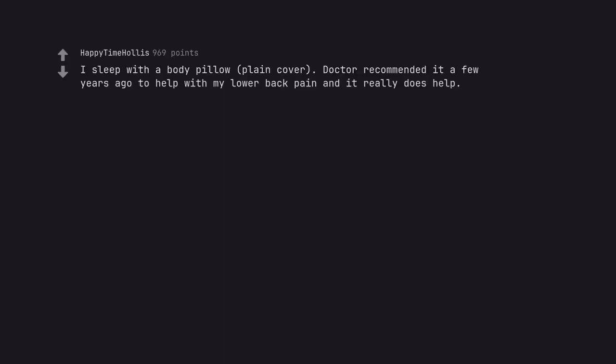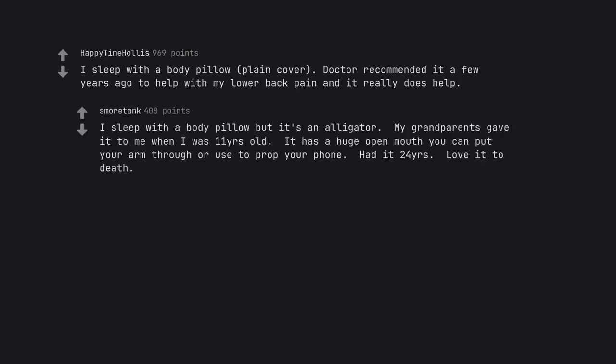I sleep with a body pillow, plain cover. Doctor recommended it a few years ago to help with my lower back pain and it really does help. I sleep with a body pillow, but it's an alligator. My grandparents gave it to me when I was 11 years old. It has a huge open mouth you can put your arm through or use to prop your phone. Had it 24 years. Love it to death.